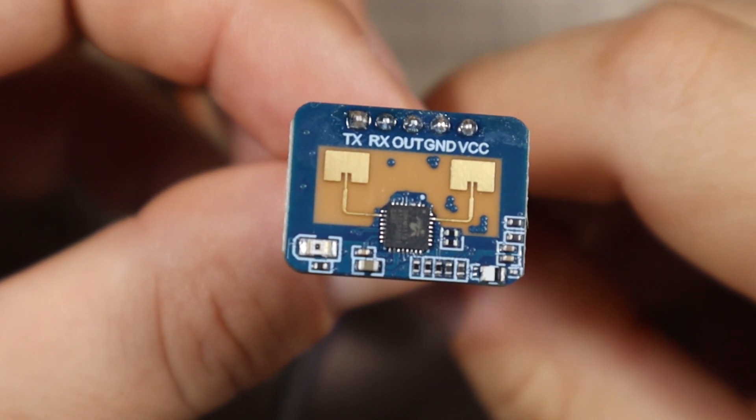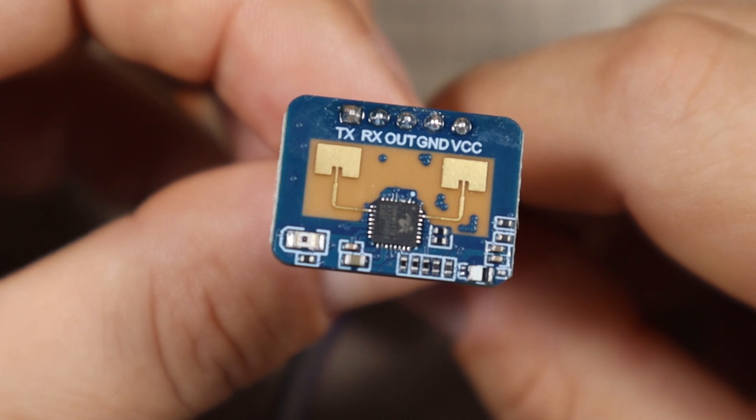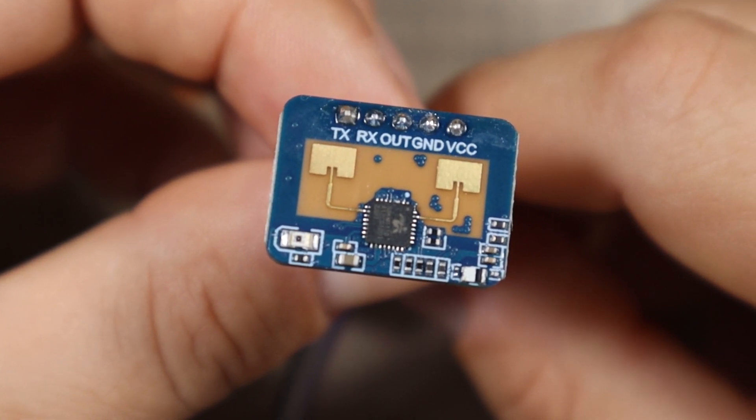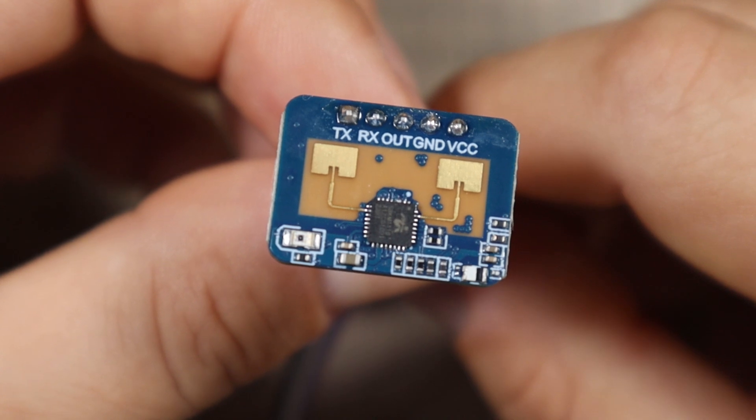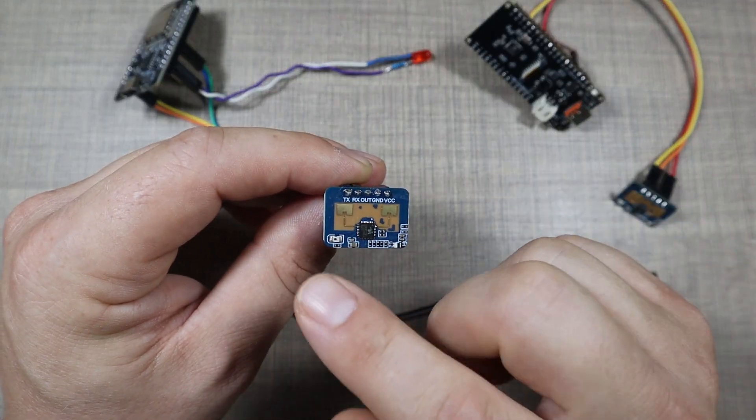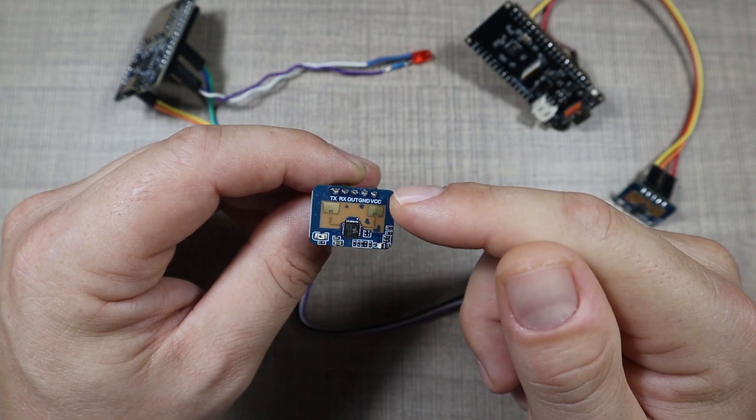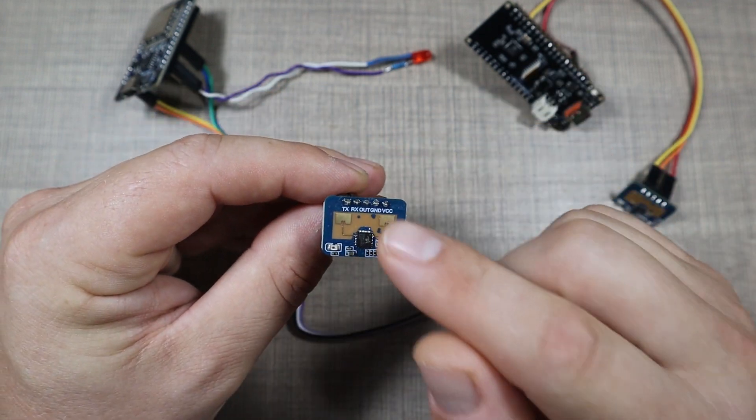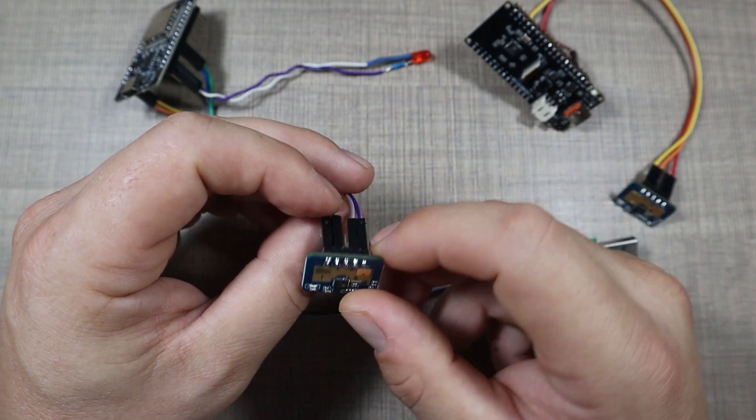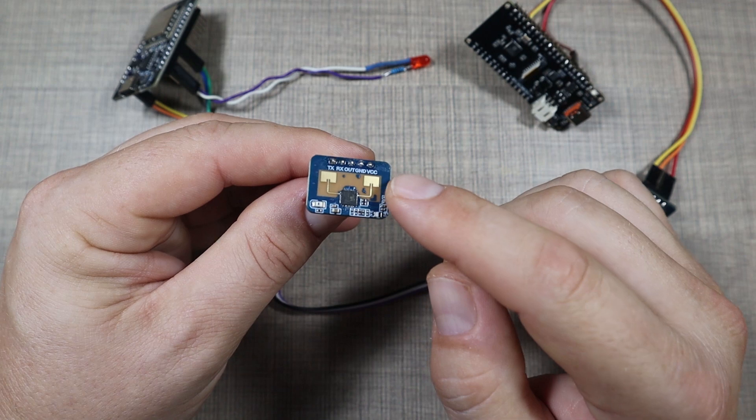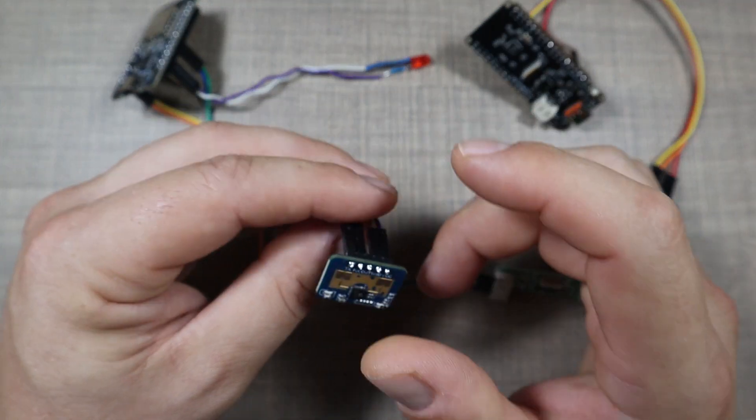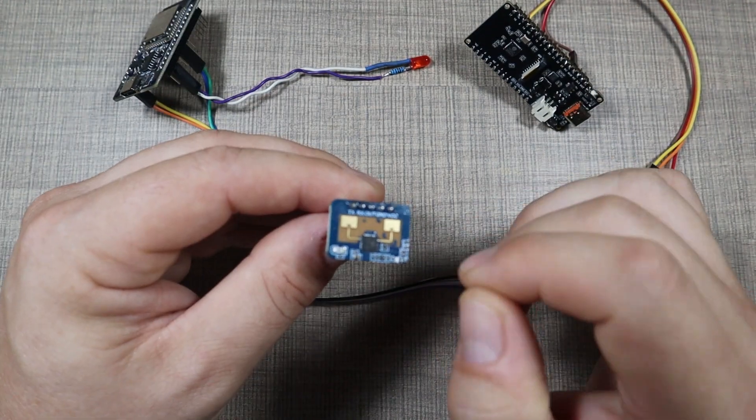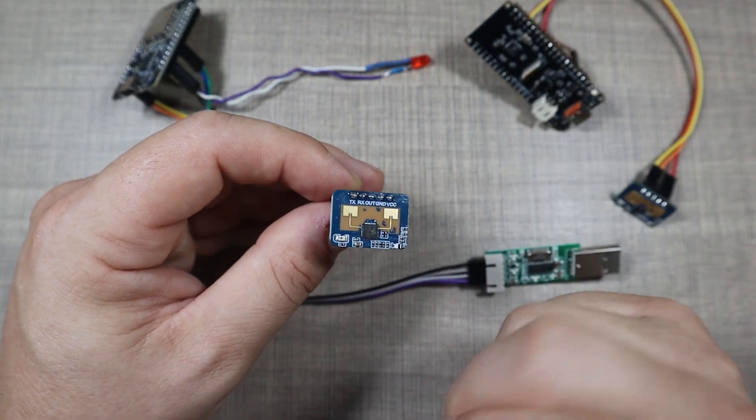This one here in particular is the LD2410 version C which has a square form factor and can be easily controlled via serial. You can see here on the front that we have five pins: TX and RX for the UART communication, VCC and ground for powering, and an out pin that we can directly use to provide a digital output whether the sensor has a presence or not. But because we're connecting through serial we're going to get much more data through it and we'll have better understanding of what's going on.